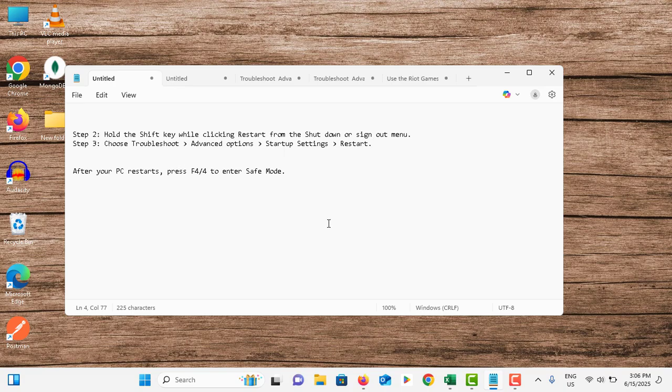Once it restarts, you can see another list. In that list you have to press the F4 key to select the fourth option to enter safe mode.